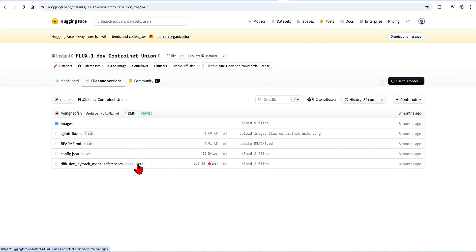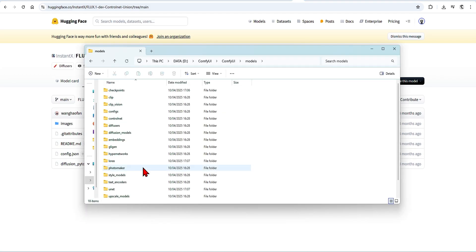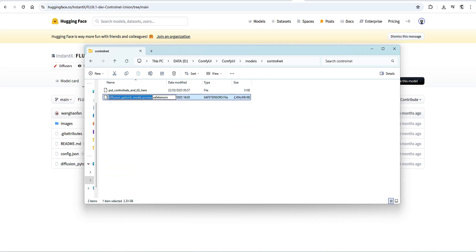We can start by downloading the Flux Depth ControlNet. This union version lets you switch between the ControlNets without having to change the models. Download this diffusion file and paste it into your ComfyUI directory under models and ControlNets. Just be sure to rename it to something useful like Flux ControlNet Union, so you can recognize it.